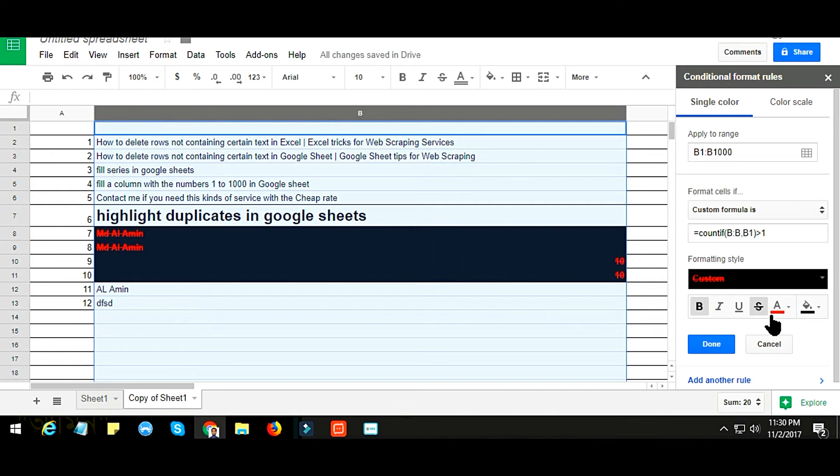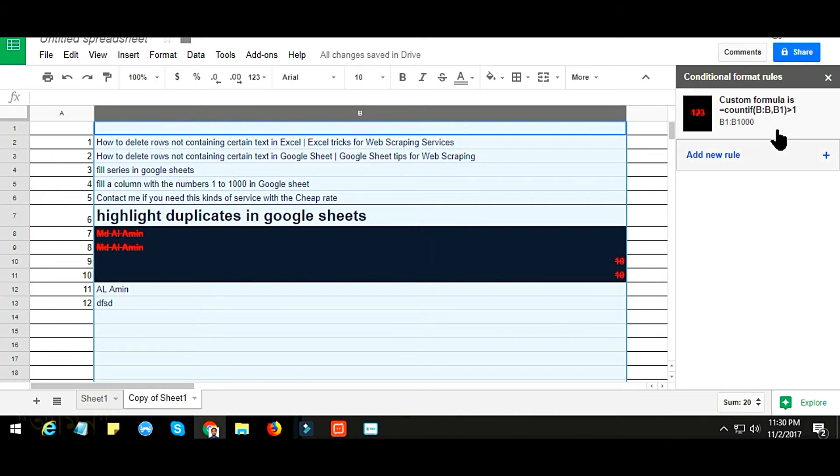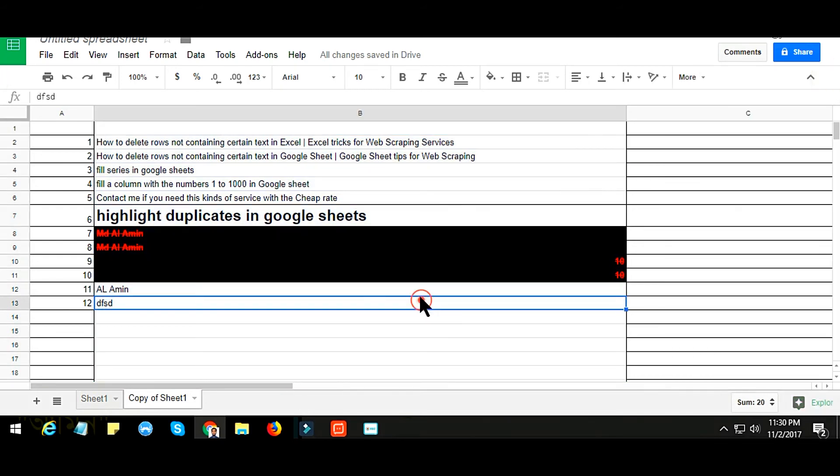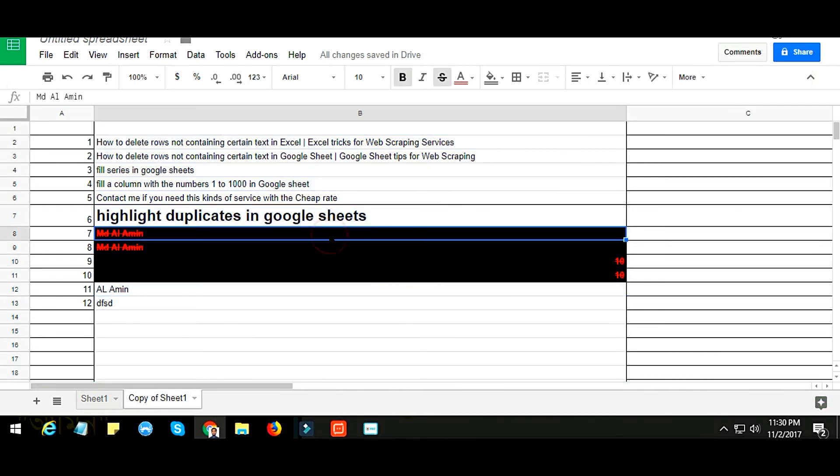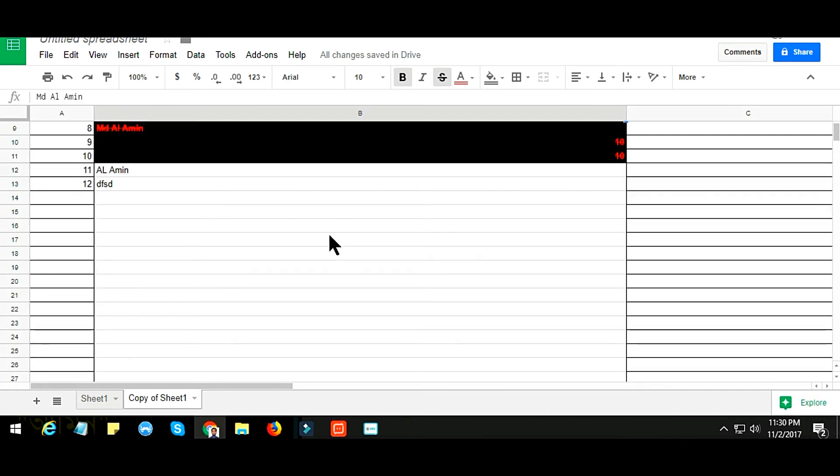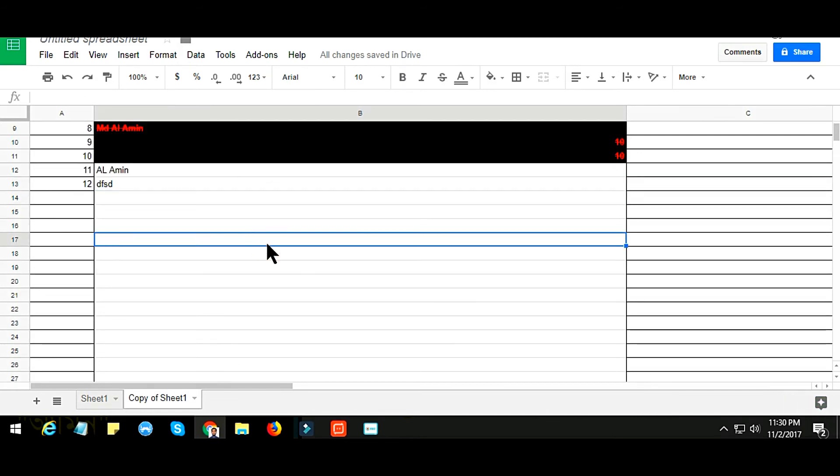Now after that, just click on Done. So friends, this is the technique. Now if you write anything or if you input any data in column B.